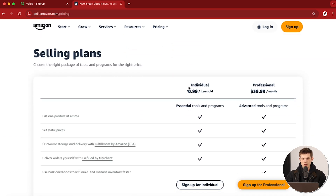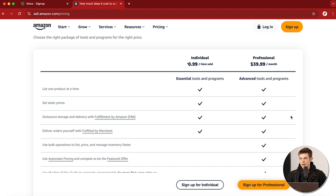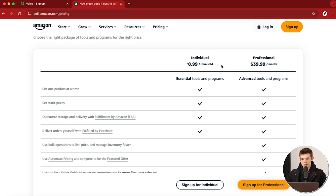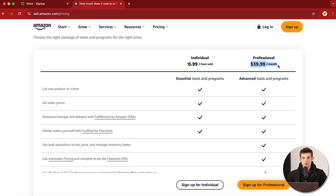So we have the individual selling plan and the professional selling plan. The main difference between these is just the price. With an individual selling plan, you're going to pay Amazon 99 cents for every item that you sell on the platform, versus the professional account where you're paying $39.99 per month but you're not paying that fee per item sold. If you think you're only going to sell 10 or 20 items per month, you might be better off with the individual account, but if you're planning on selling more than 40 units per month, you're going to be much better off with the professional account.